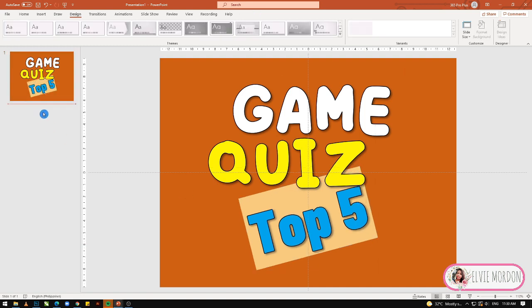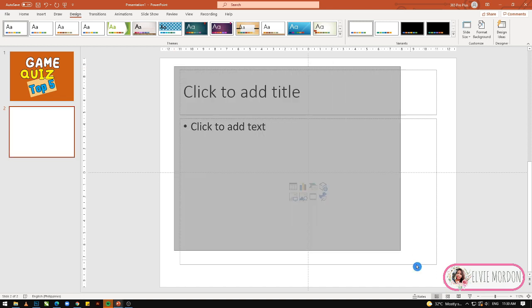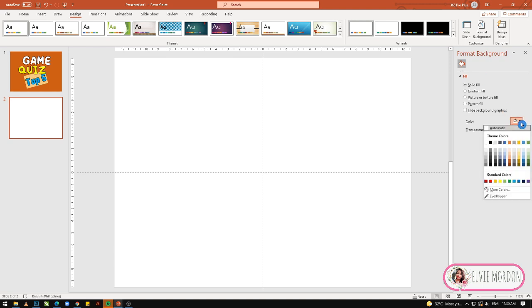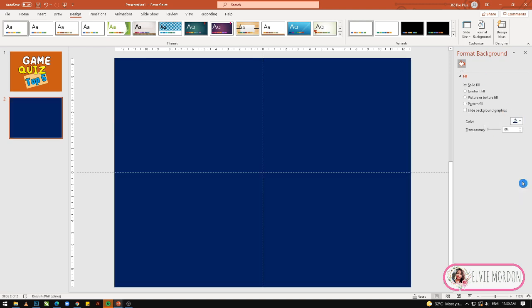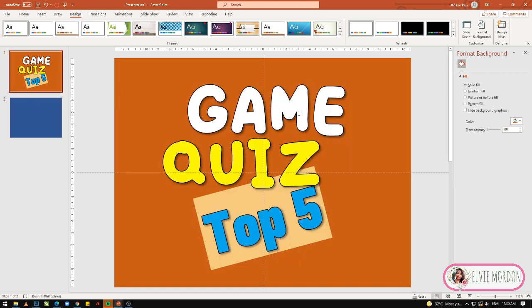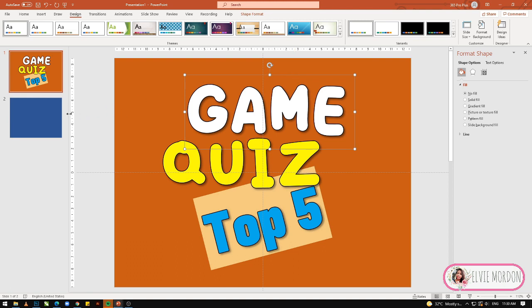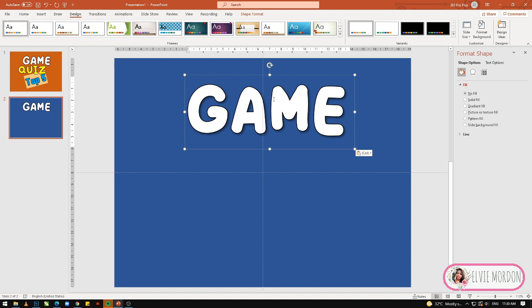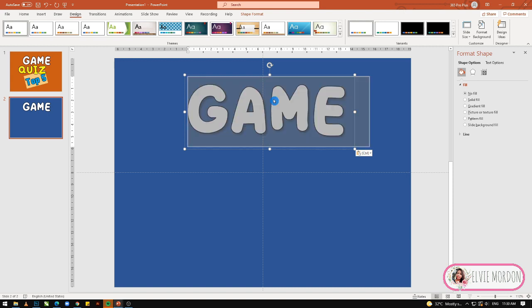Maglalagay tayo sa another slide ng mechanics — how to play the games. Lagyan ulit natin ng background. Sa design tab, then format background — lagyan natin ng medyo dark blue. Kunin natin sa first slide tong font na to, para hindi na ako maghanap ng font style. Lagi ko kasing dinuduplicate o kina-copy paste yung mga font para hindi na ako maghanap sa home tab.